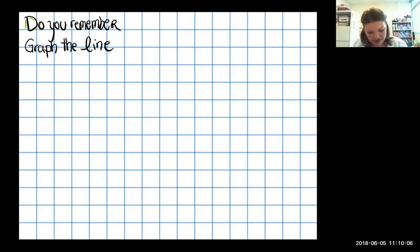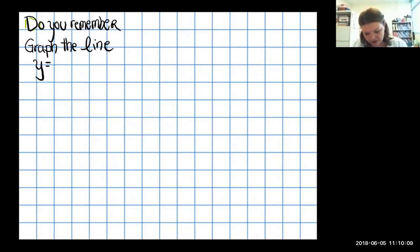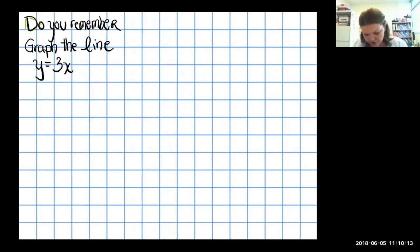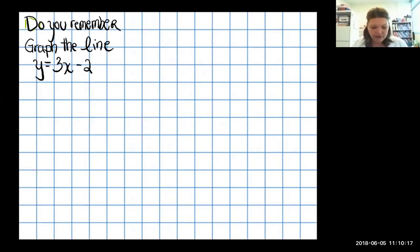Let's make sure we remember how to graph the line y equals 3x minus 2.